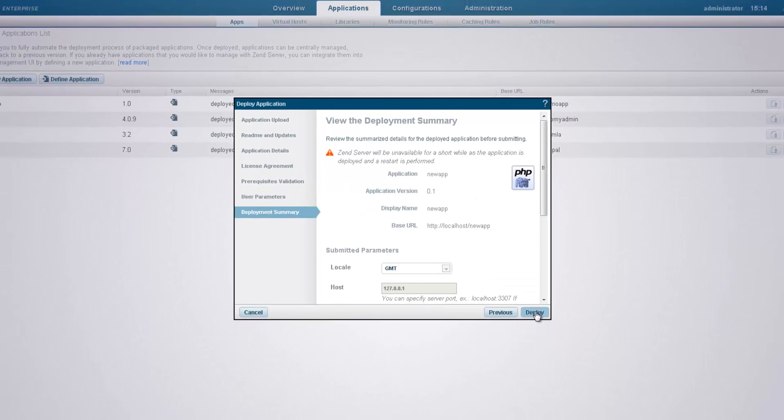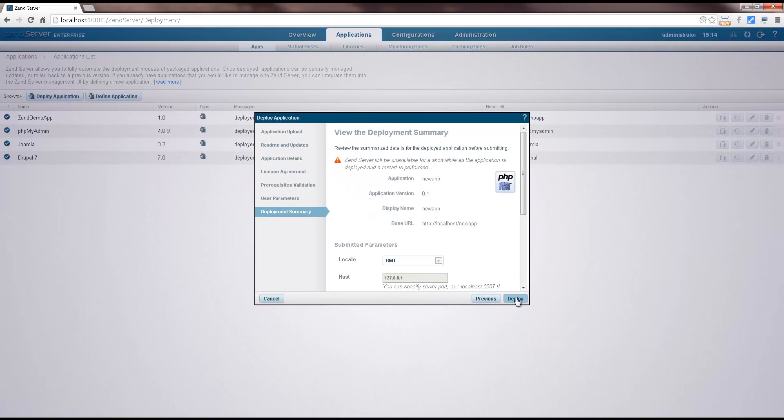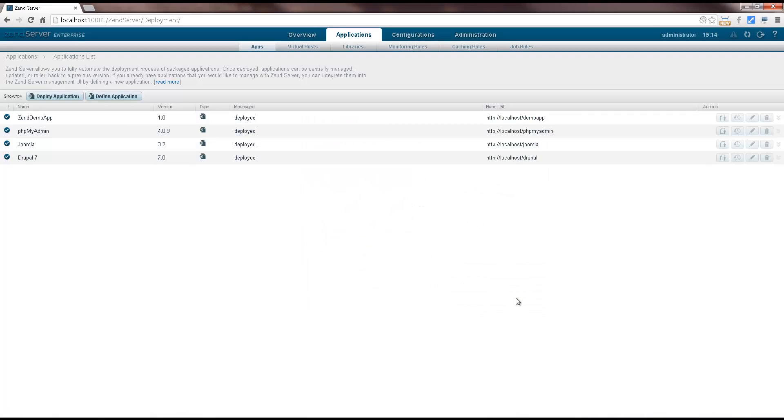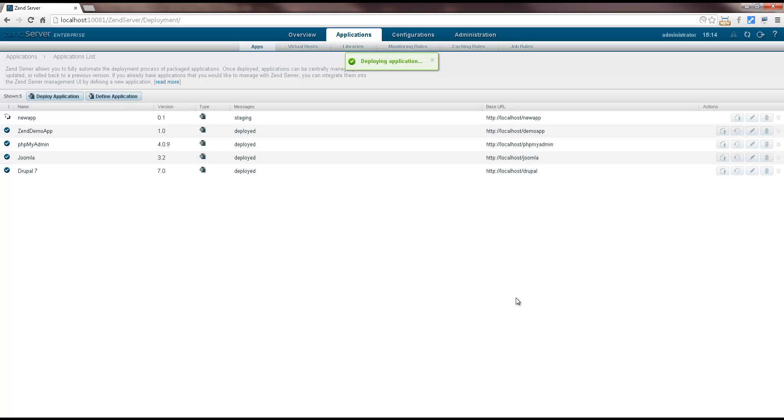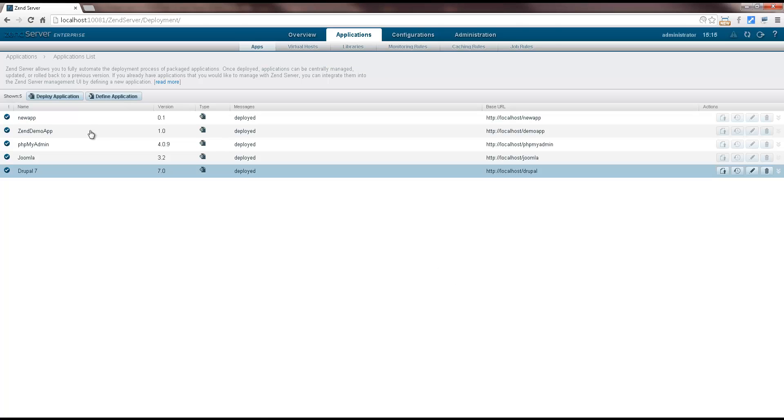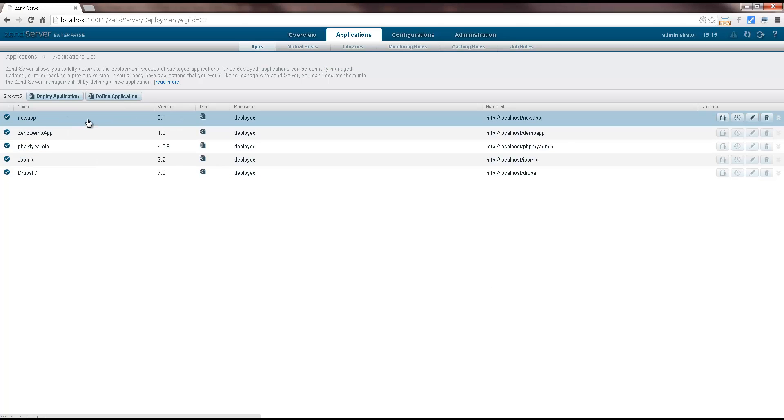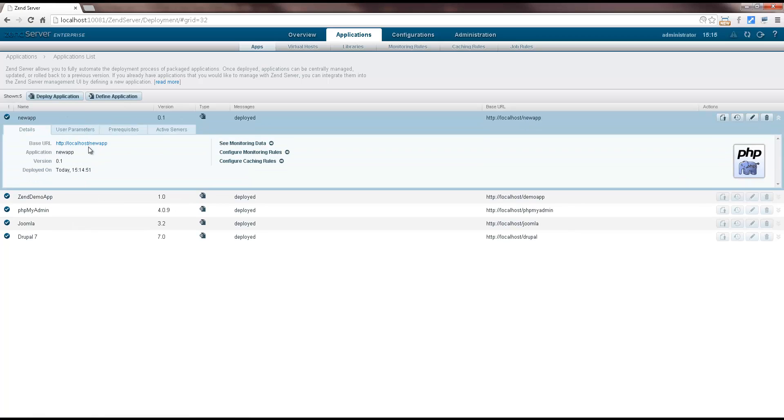Clicking deploy in the summary dialog, ZenServer deploys our application. Great, let's take a look at our newly deployed application.